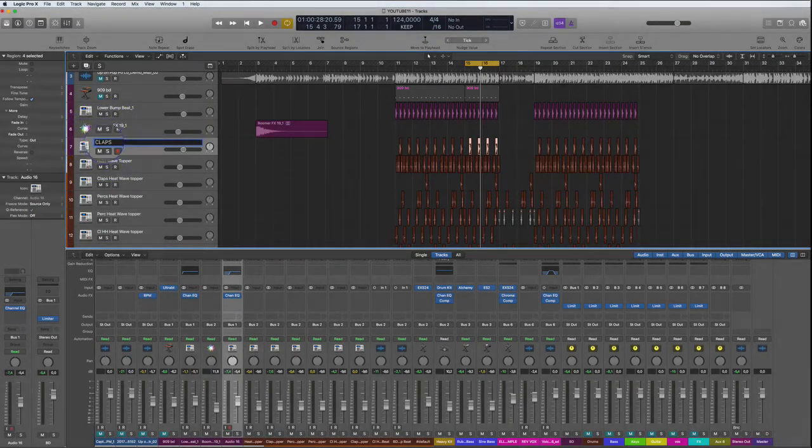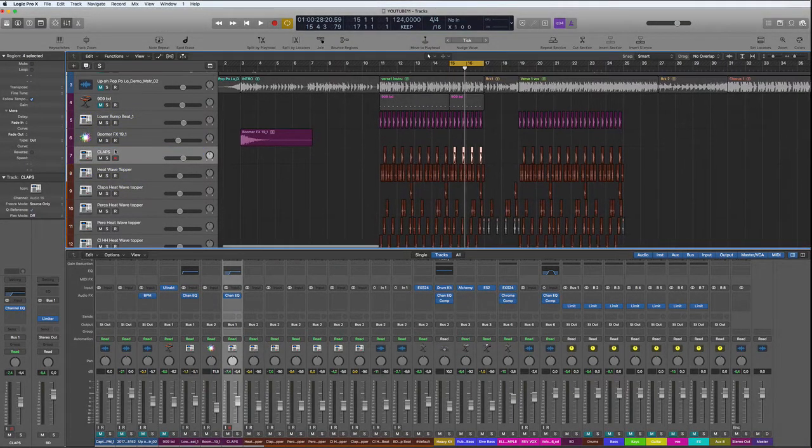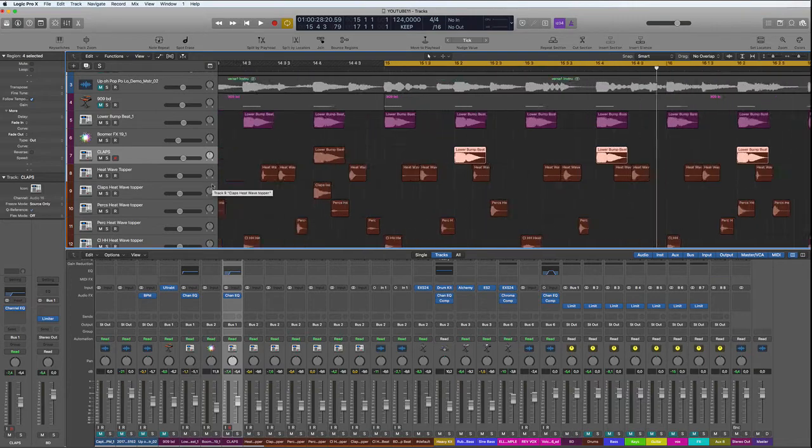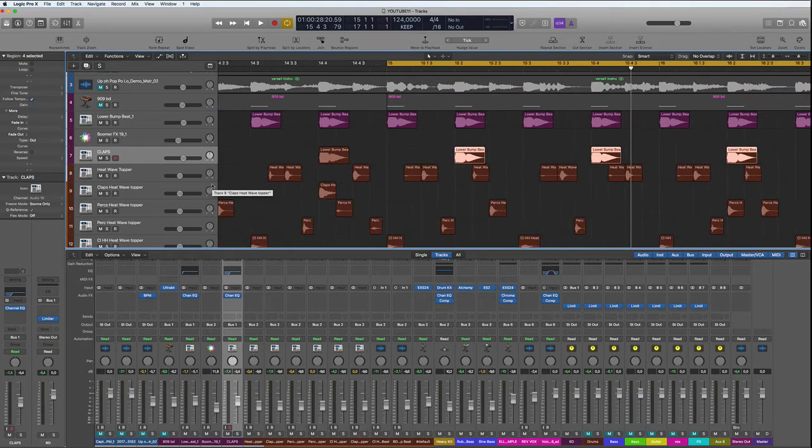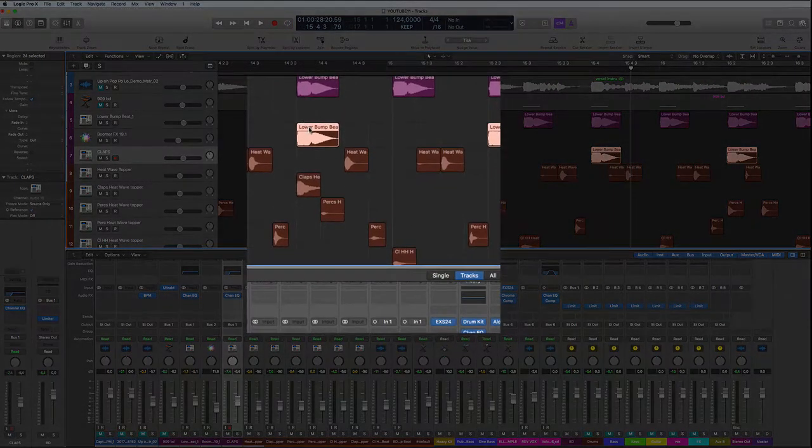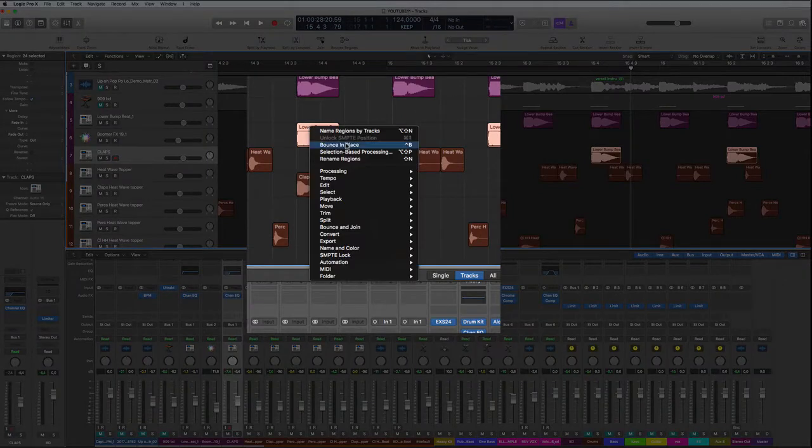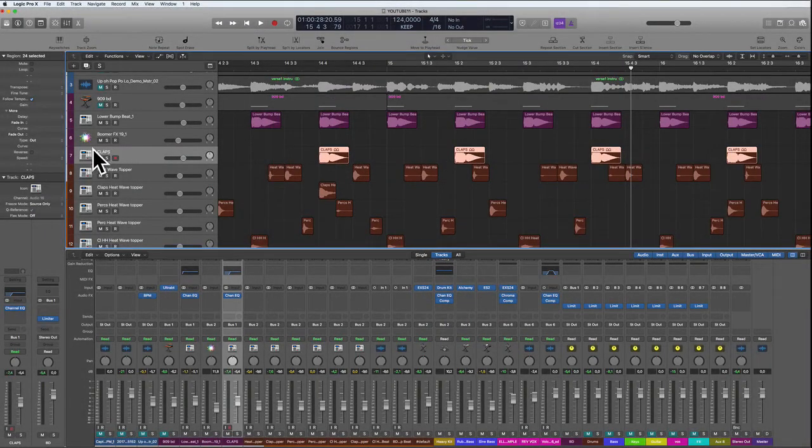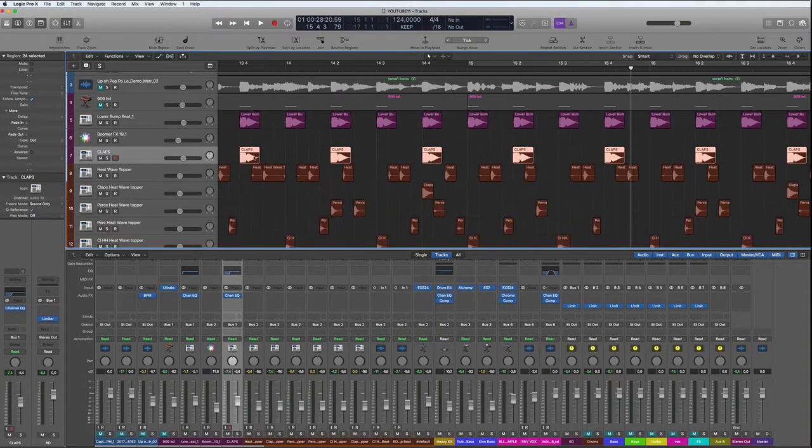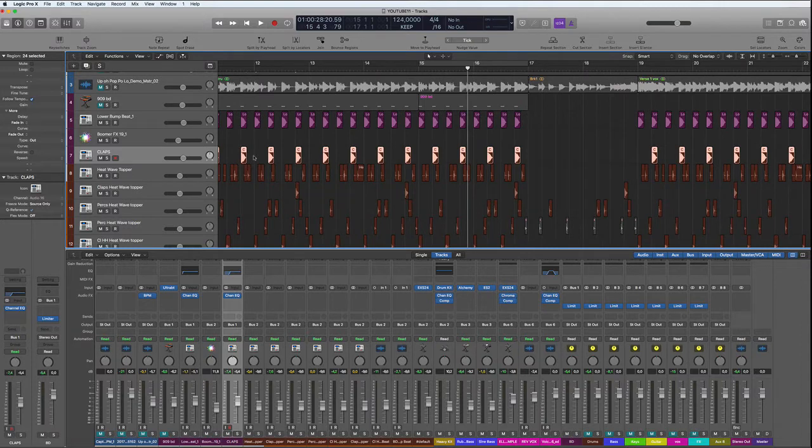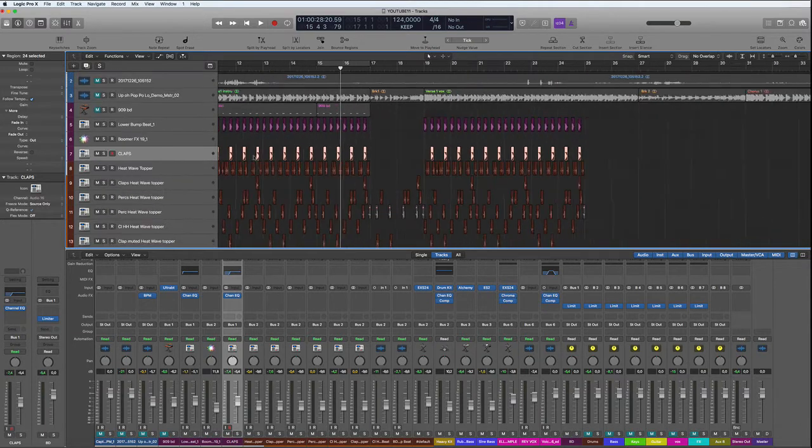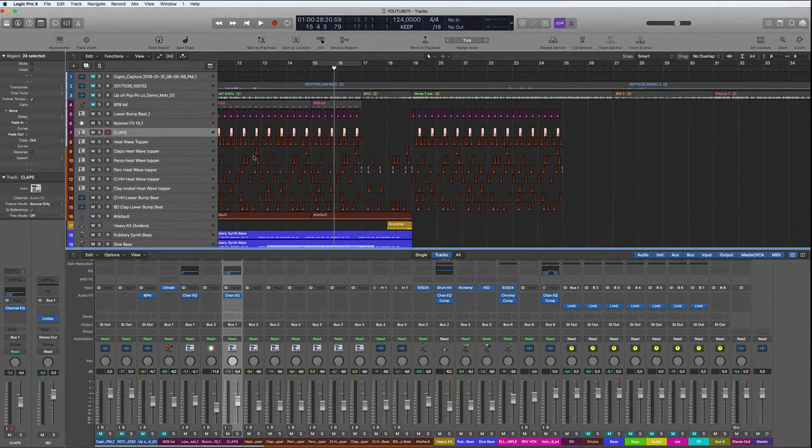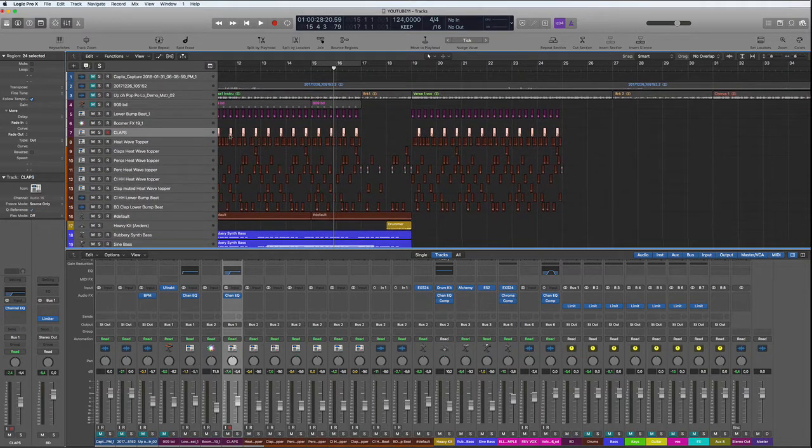Then we can move the claps down to the drums and rename that claps. Now the regions don't have the same name as the track, so what we need to do is right-click here and then name regions by tracks. This will automatically name all the regions the same as the track, so that is practical. That's now looking all nice and clean and in order.